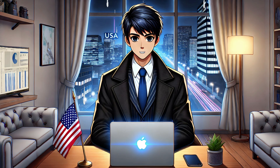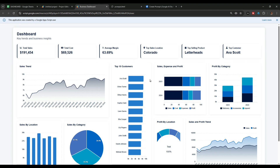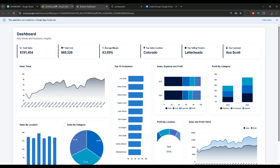The first method is to go directly into the Apps Script project and edit the code to make the desired changes. This method is suitable if you have basic coding knowledge. Let's try to remove the white background and increase the width of the profit by location chart. Go back to the Apps Script project and inside the index.html file, find the CSS code for the main background.